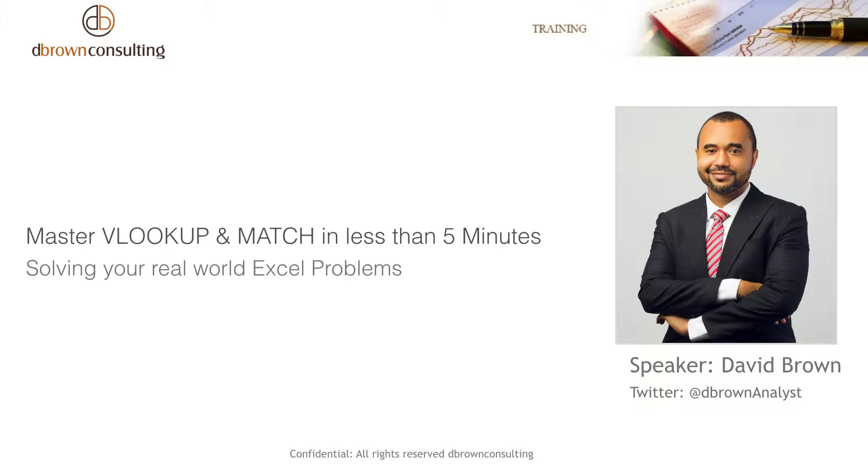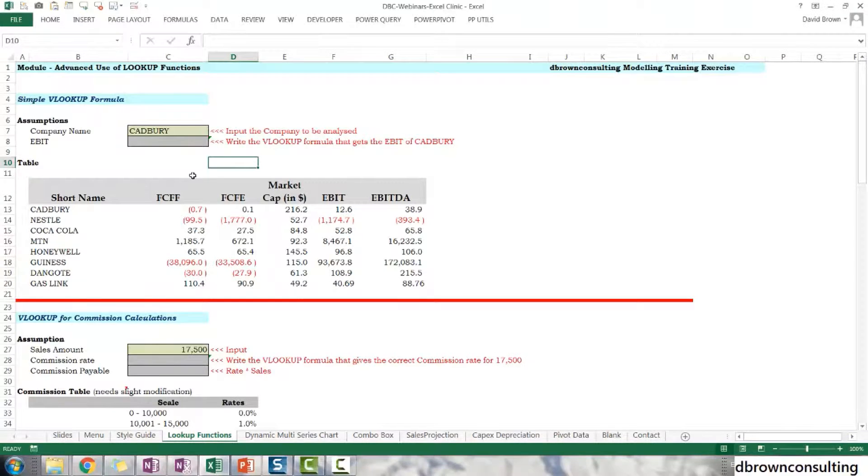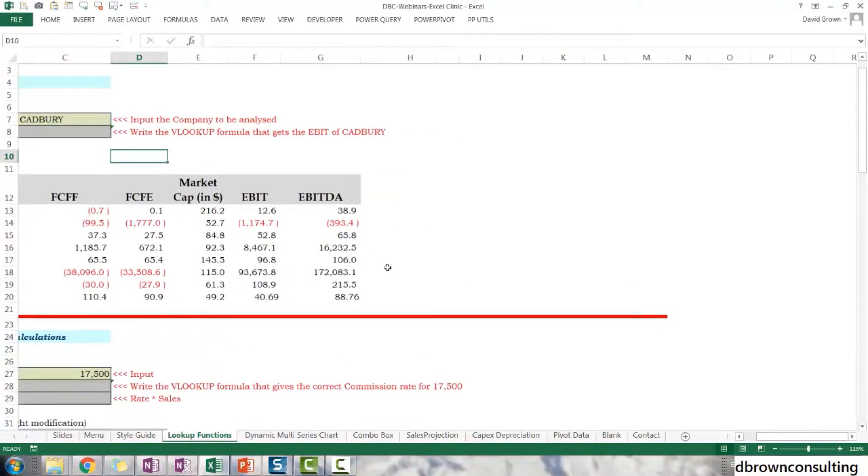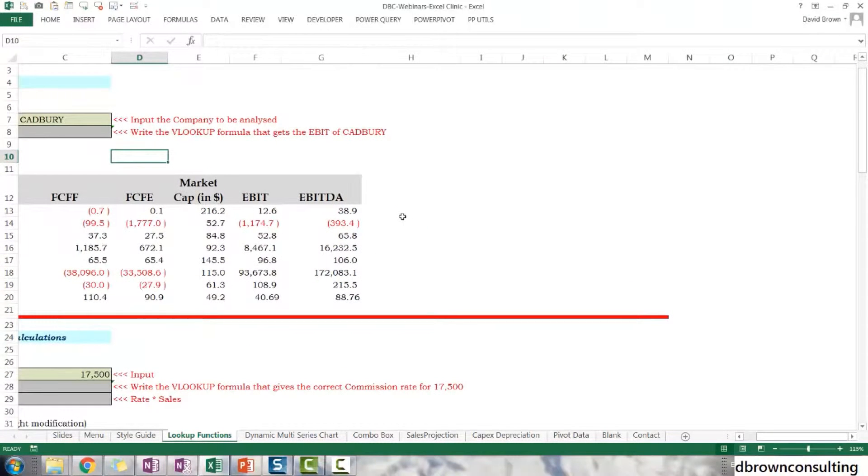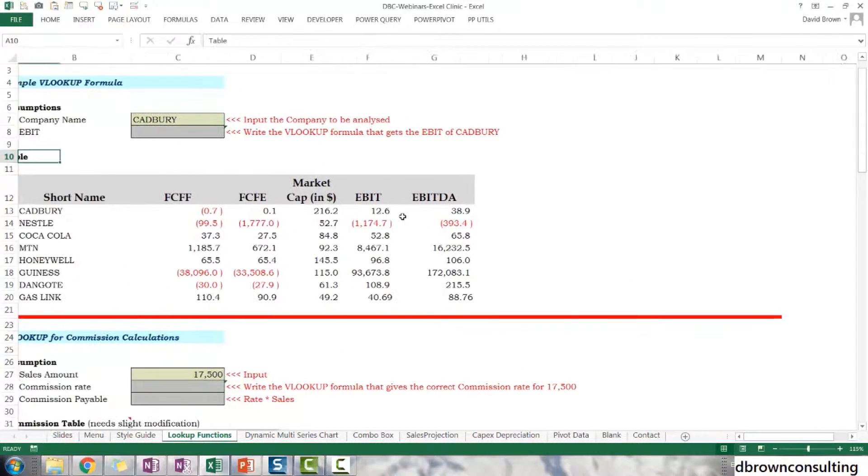How do we use VLOOKUP efficiently? Let's use this exercise here. So we're going to talk about VLOOKUP. VLOOKUP is a very, very useful function.